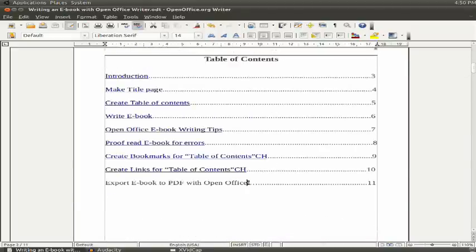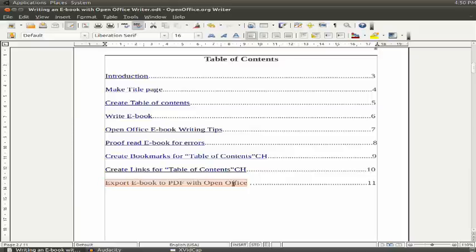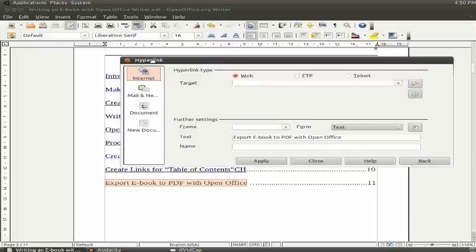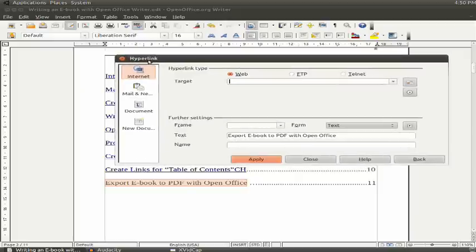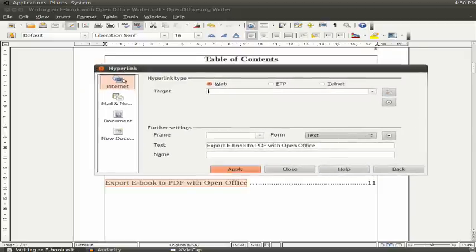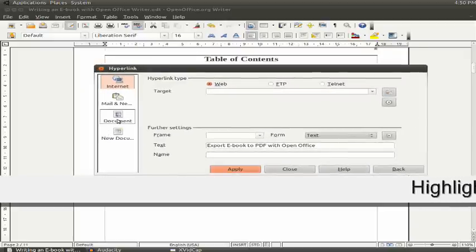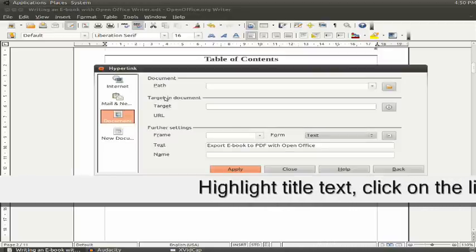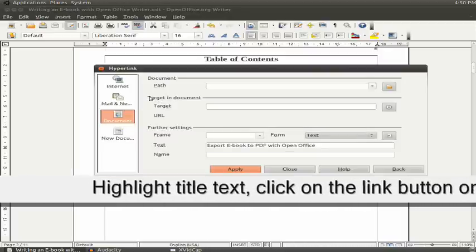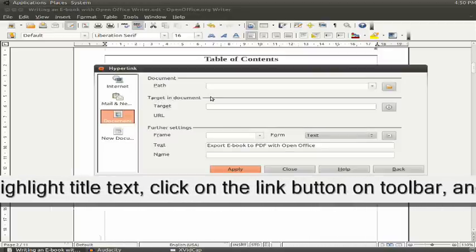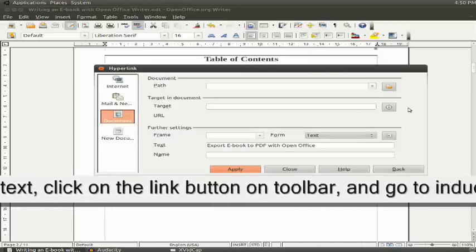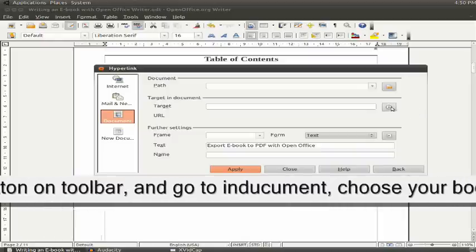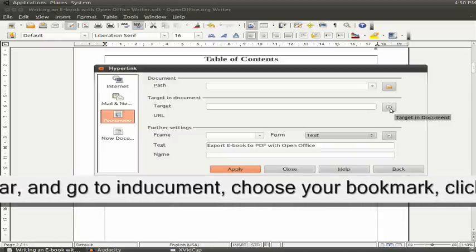So now you go back to your table of contents and highlight the title you want to link, and then you hit the hyperlink button. Then from the hyperlink window, click on Documents, and go to Target and Documents.